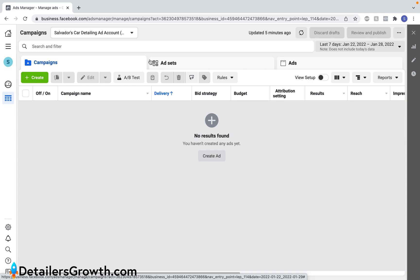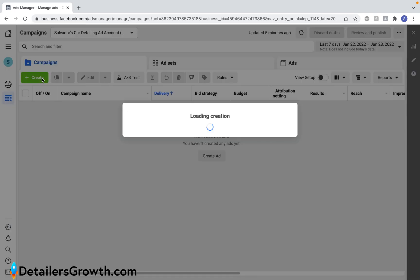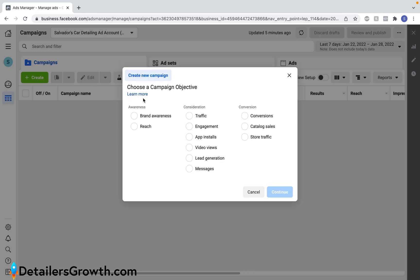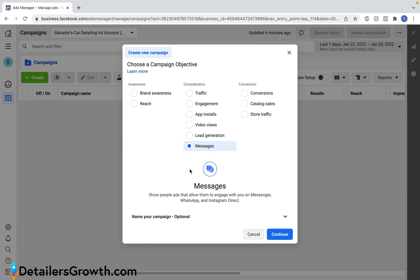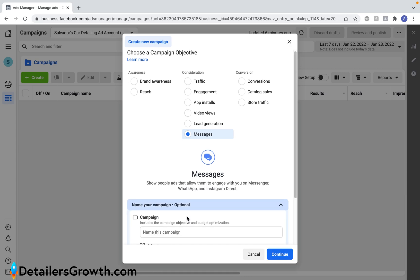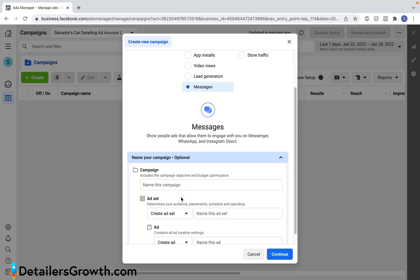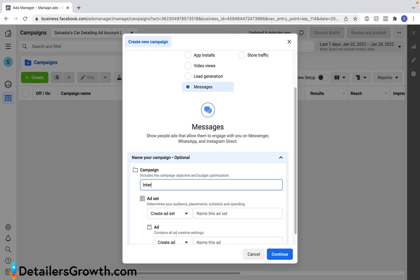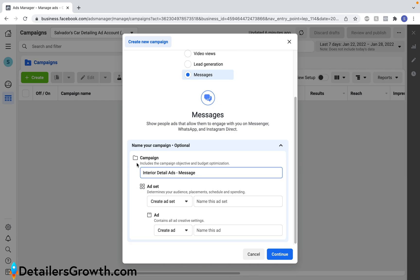I'm going to go into more detail but first let's go ahead and click create and here Facebook is going to ask us for our campaign objective. For this campaign we're going to stick to messages and then it's going to ask us to name it. Let's go ahead and name it interior detail ads. So for now let's name the campaign interior detail ads with the objective messages.